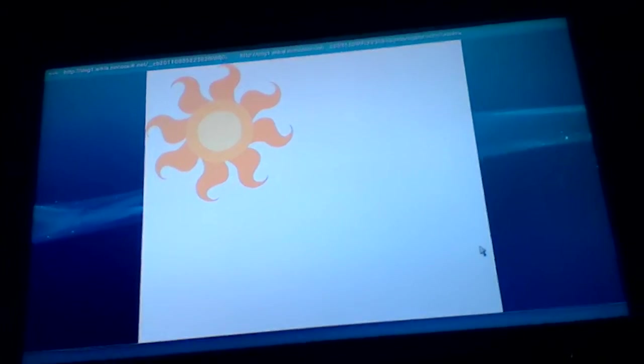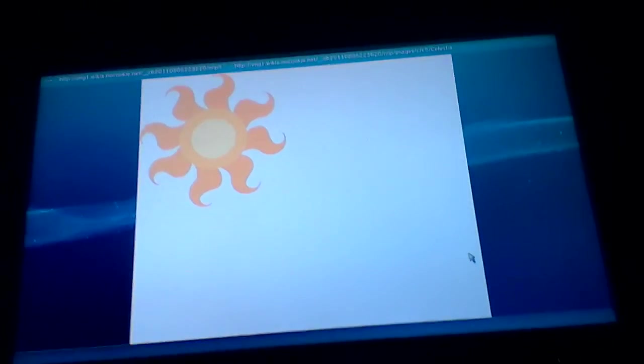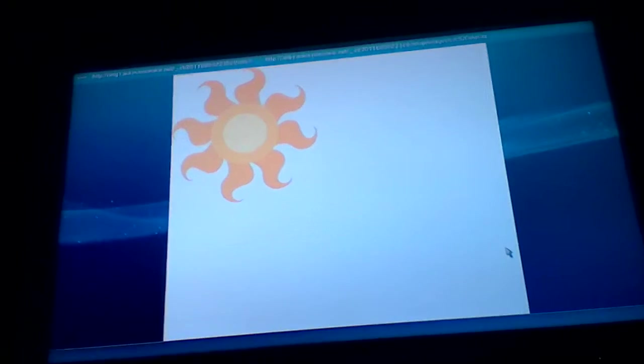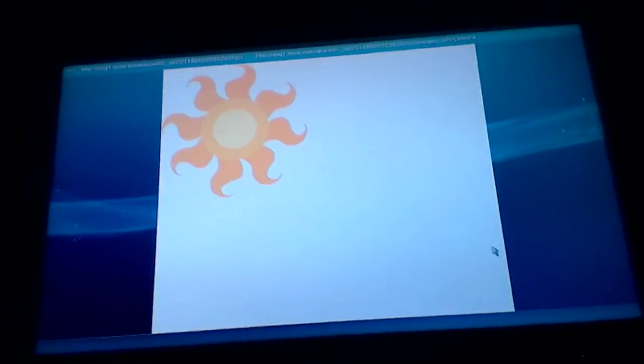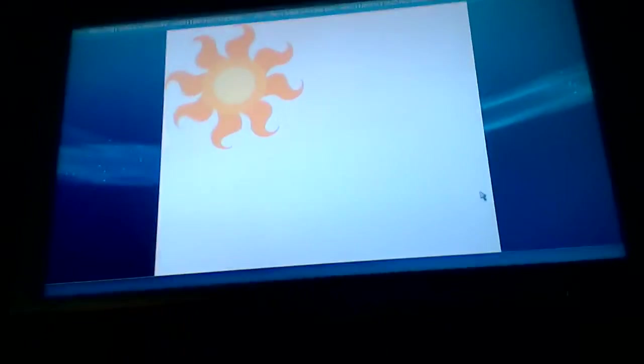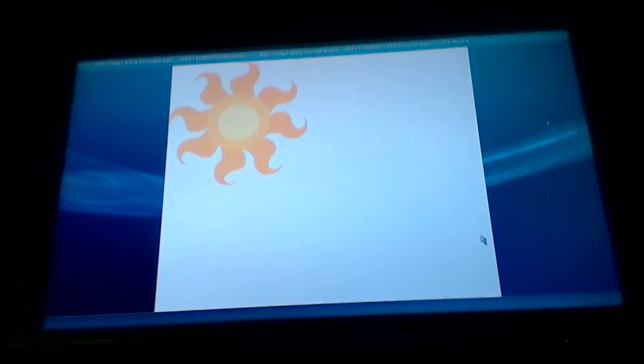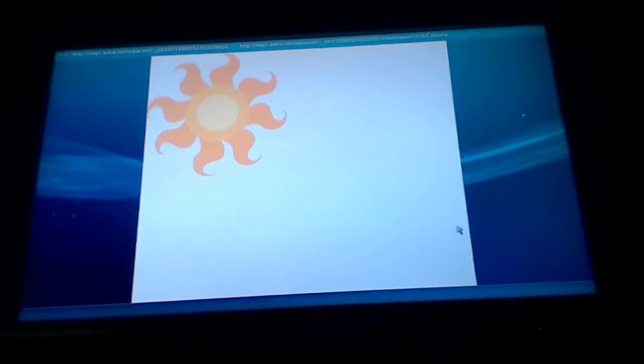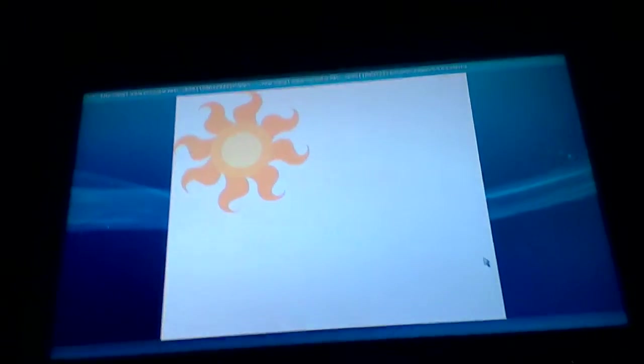Hey everypony, since I ran out of facts ideas, now I'm going to start talking about what each cutie mark does. I'm going to make as many videos as I can for today.